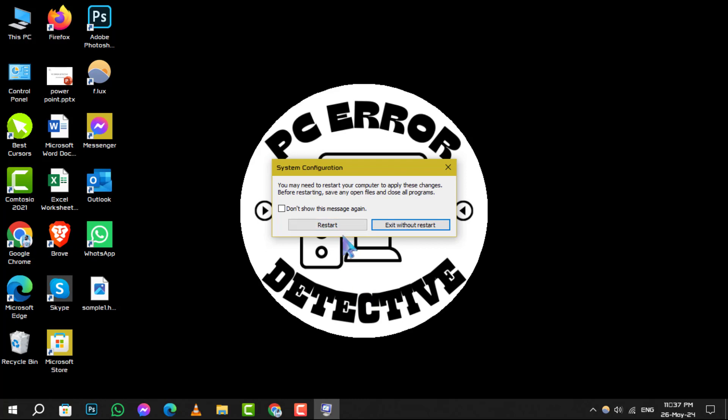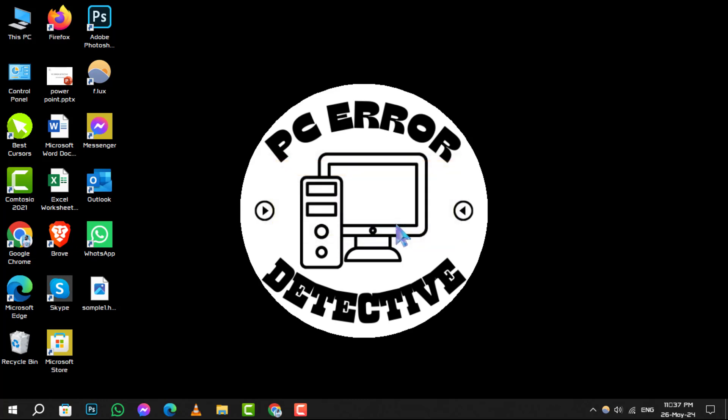While it's not necessary to do so right away, remember that the next time your PC restarts, for any reason, it will boot up in the standard Windows mode.